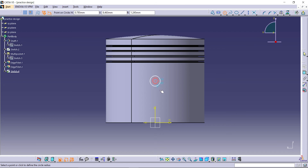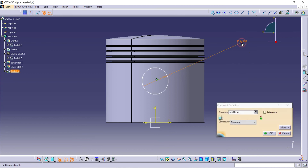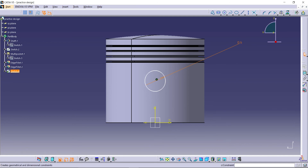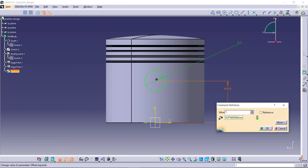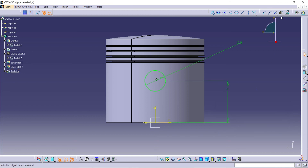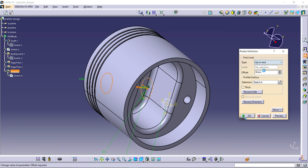Draw a circle with a diameter of 5 mm. Pocket the sketch in both directions.